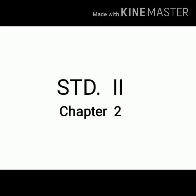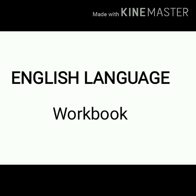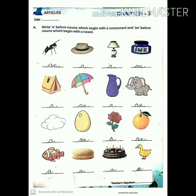Hello children, I'm back with your English language workbook structures. Be ready with your book and see the answers. Now let us begin with Chapter Two: Articles. Write 'a' before nouns which begin with a consonant, and 'an' before nouns which begin with a vowel.